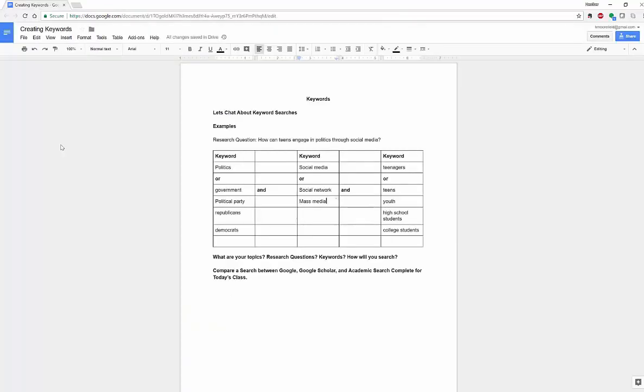Keywords, very important when you're doing your search. Hope this has been a useful video for you. Share if you like it. Subscribe if you like my channel. More things to come soon. Thanks so much. Have a great day.